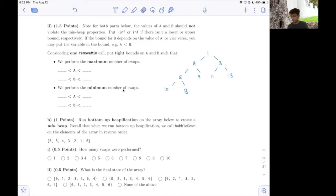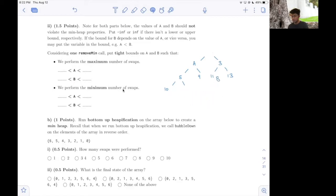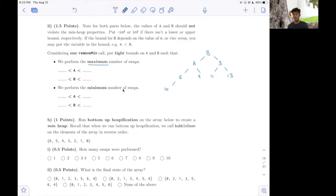So first things first, what does deletion in a heap look like? One thing that happens is we get rid of the root. I'm just going to remove 1 from here because that was the root. In place of 1, we put the last element in the heap, or the last element in the array version of the heap, in place of the root. So I would put B right here. After I put B in place of 1, I want to bubble B down. In the first case, I want to bubble it down as far as possible to get the maximum number of swaps, such that the min heap property is satisfied after we bubble down.